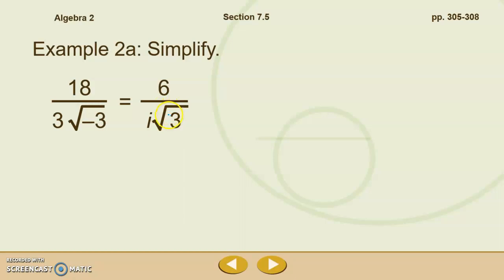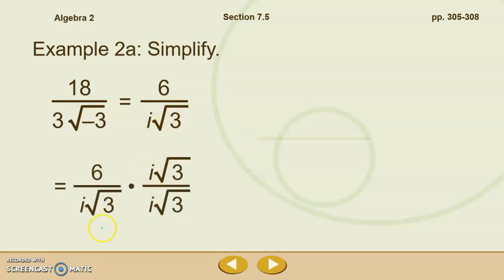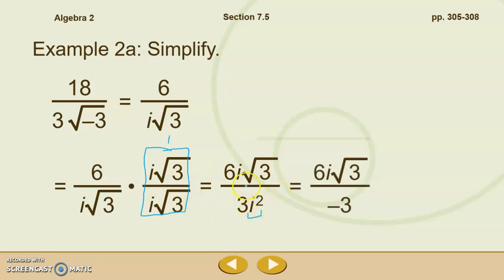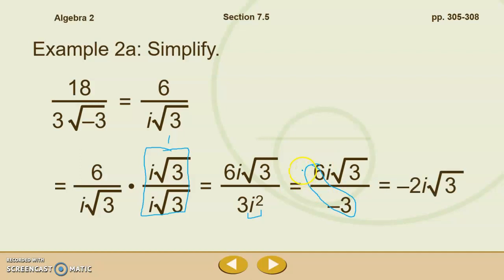So we're going to rationalize the denominator by multiplying i root three times i root three — multiplying a root by itself eliminates that root. Whatever we do to the bottom, we do to the top, so we're multiplying by one. When we multiply, we get six i root three over three i squared. We can simplify further because i squared is negative one: six i root three over three times negative one, which is negative three. Then six divided by negative three gives us negative two i root three.